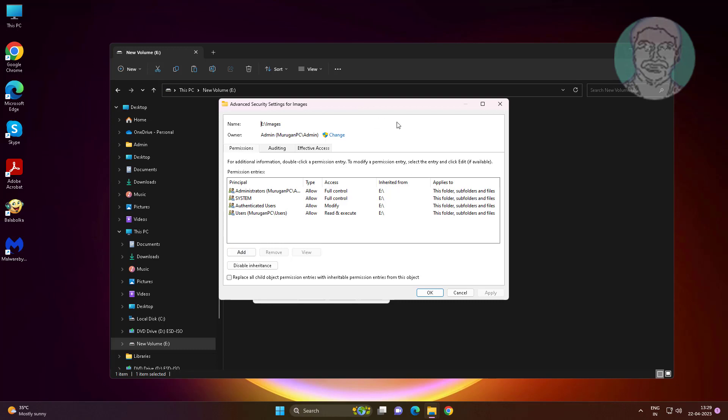Make sure the owner name is your user name. Check 'Replace all child object permission entries with inheritable permission entries from this object.'